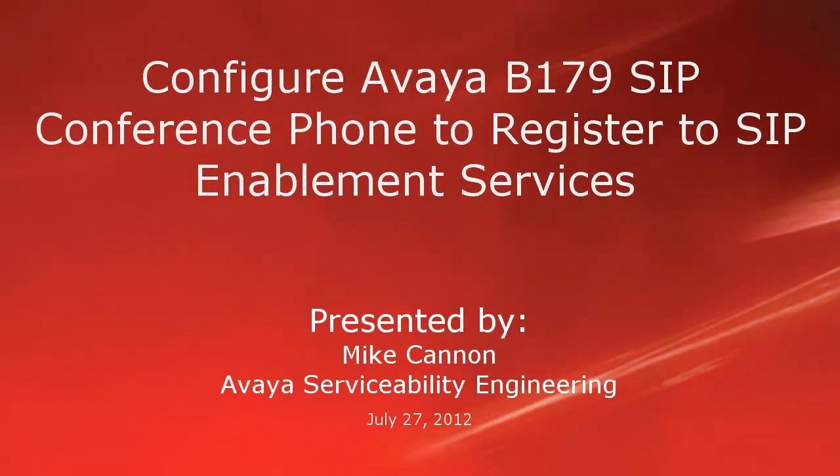Hello folks, my name is Mike Cannon, part of the IIS Service Building Engineering Group, and today we're going to do a short video on how to configure a B179 SIP conference phone to register to a SIP Enablement Services Server.